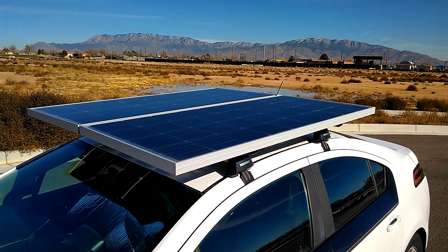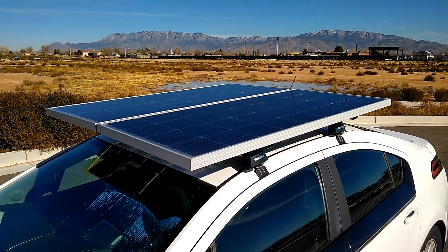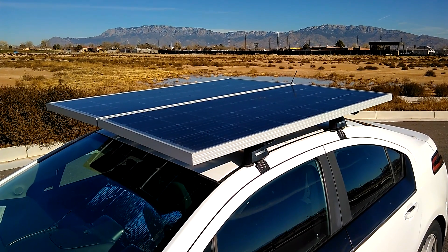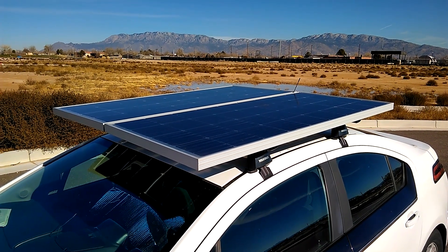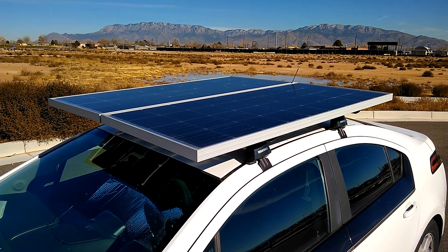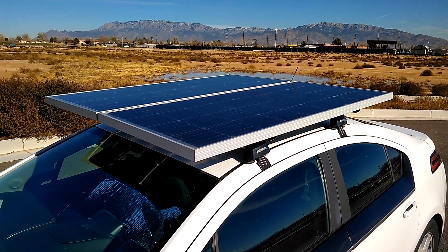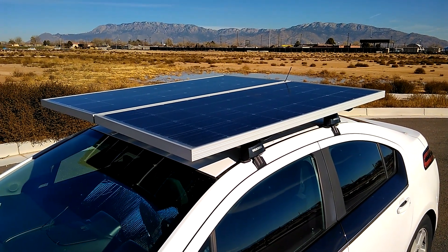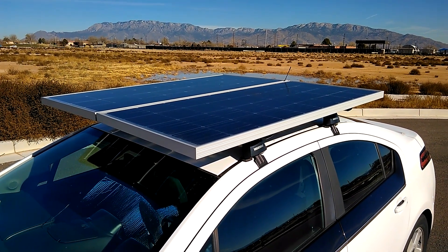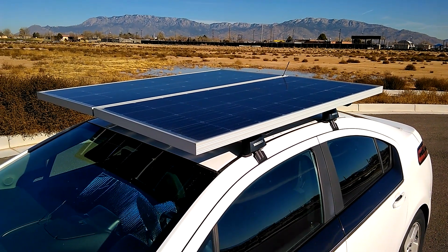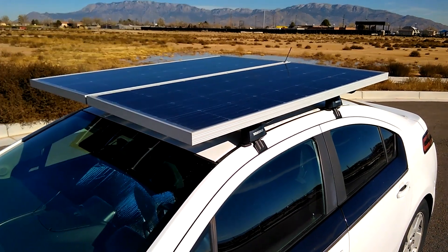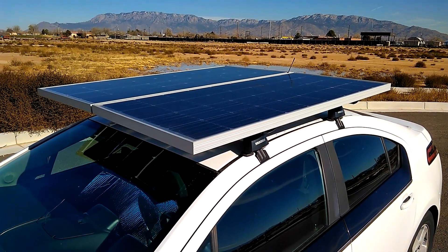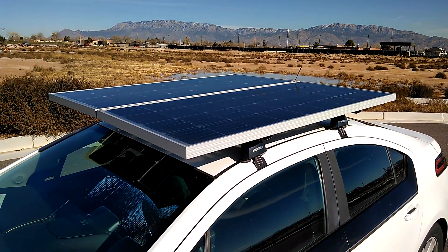In case anybody was wondering how I'm generating over 180 watts from a 200 watt array in the wintertime, well I'm not. I have this new 400 watt array on the car - two panels wired in series, 200 watts apiece.